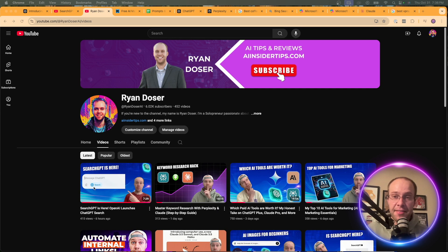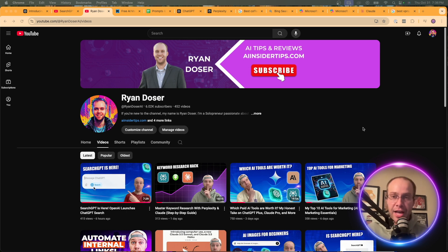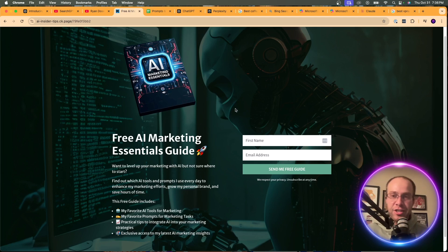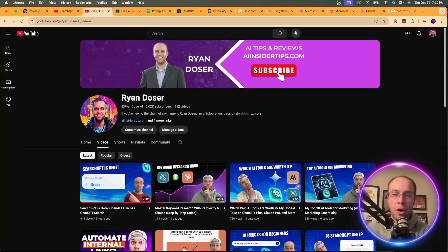I want to hear what you have to say in the comments — do you prefer SearchGPT, Perplexity, Google AI Overviews, or Microsoft Bing slash Copilot? Be sure to like this video and subscribe if you found value. And if you want to know my favorite AI tools and prompts for marketing and content creation, find my AI marketing essentials guide below this video. Hope you all have a great day.